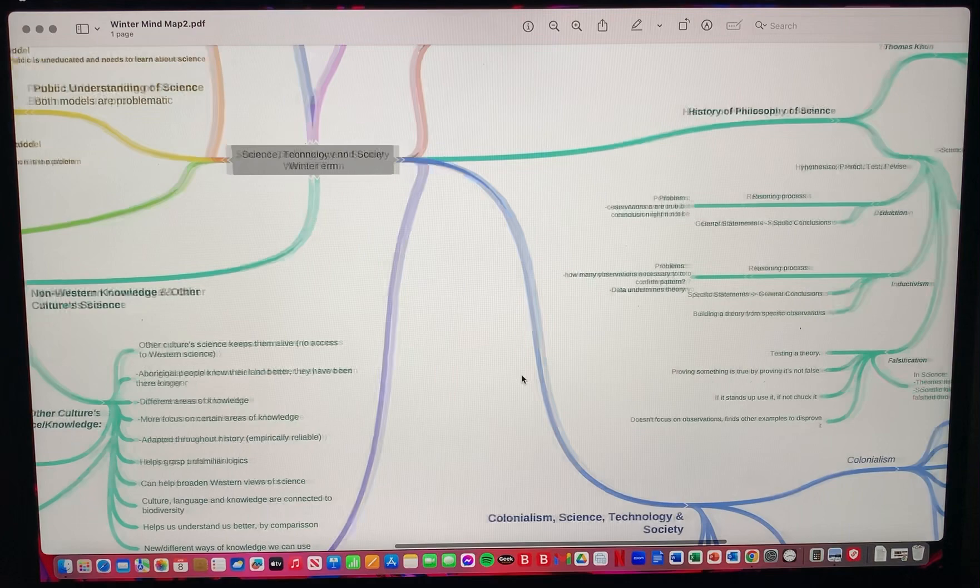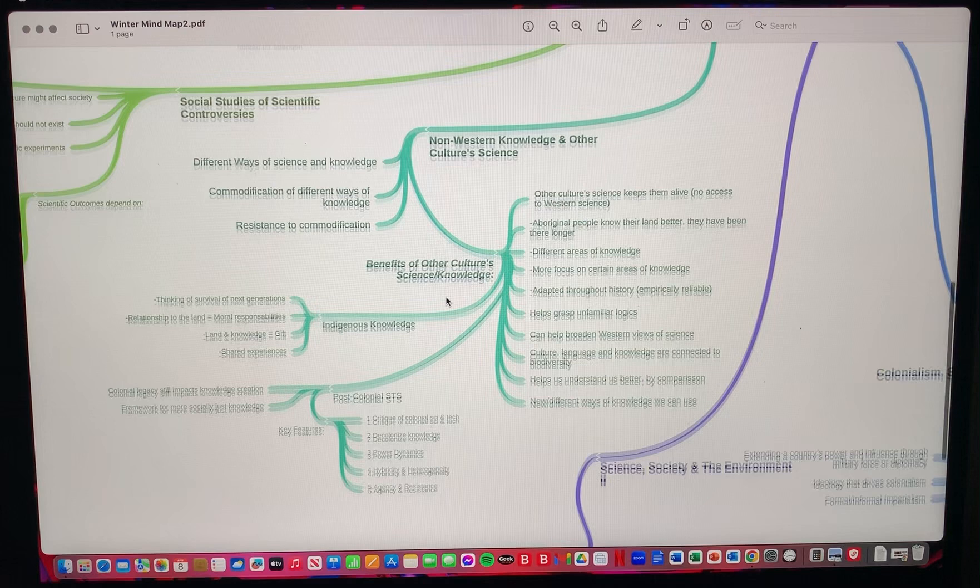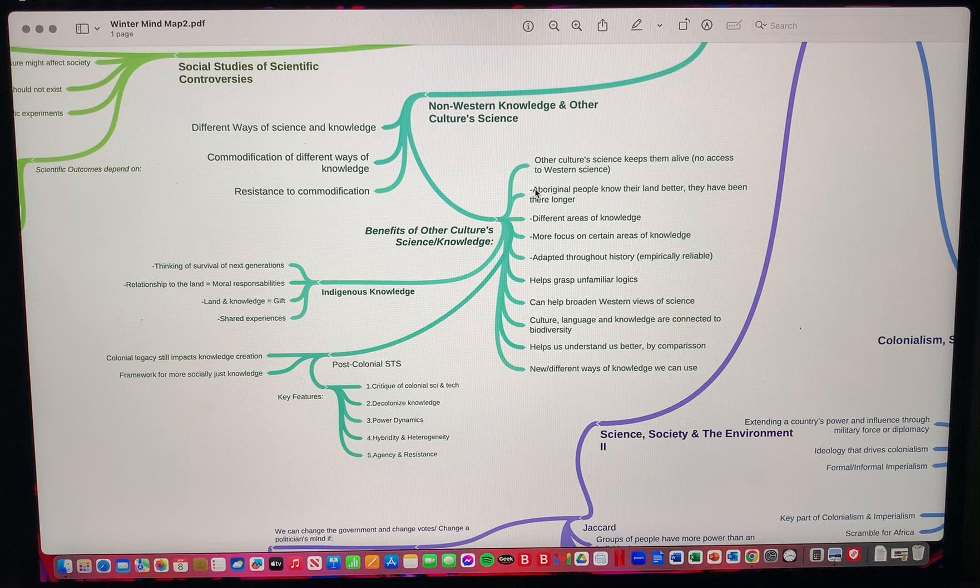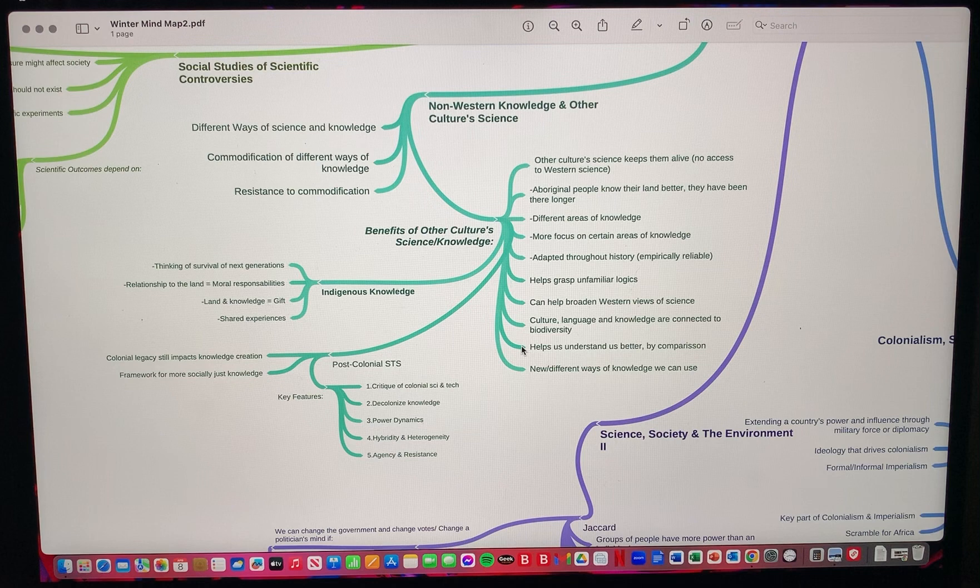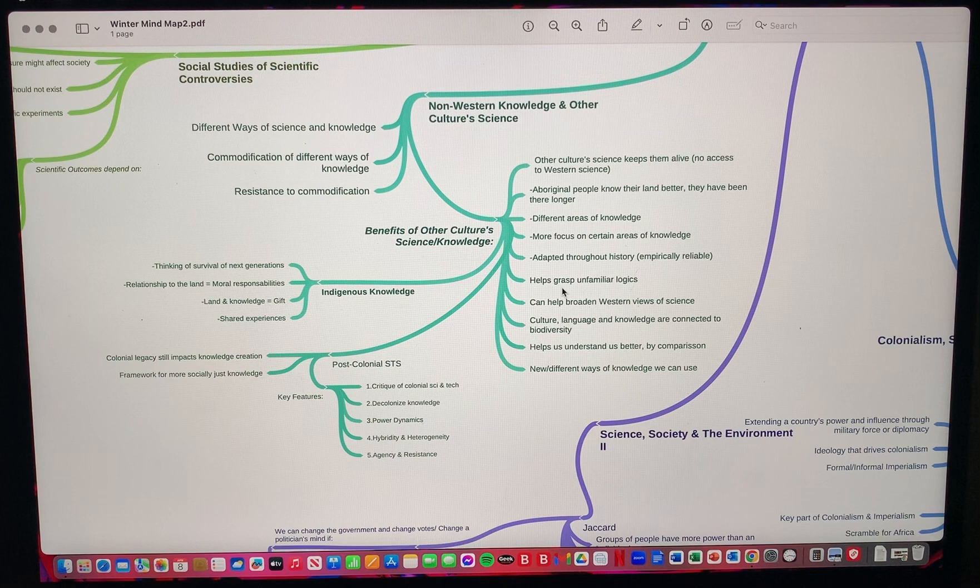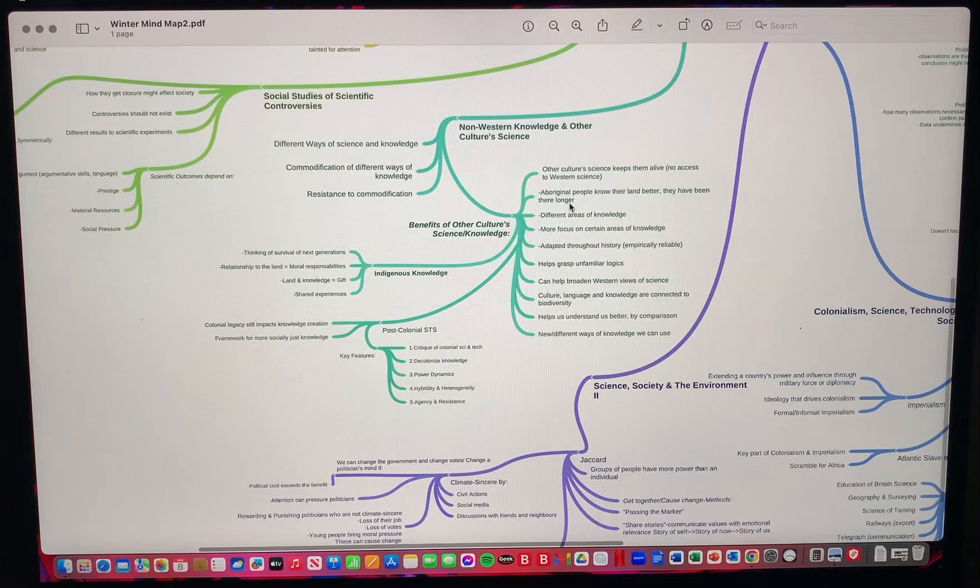If we go here to another week, non-western knowledge and other culture science, I explain what it is and here is where I use list-like sections to list the benefits. This was a big part I talked about in lecture. It just made sense for me to do it like this. It's just easier for me to understand and I can clearly see that this is a list of the benefits.